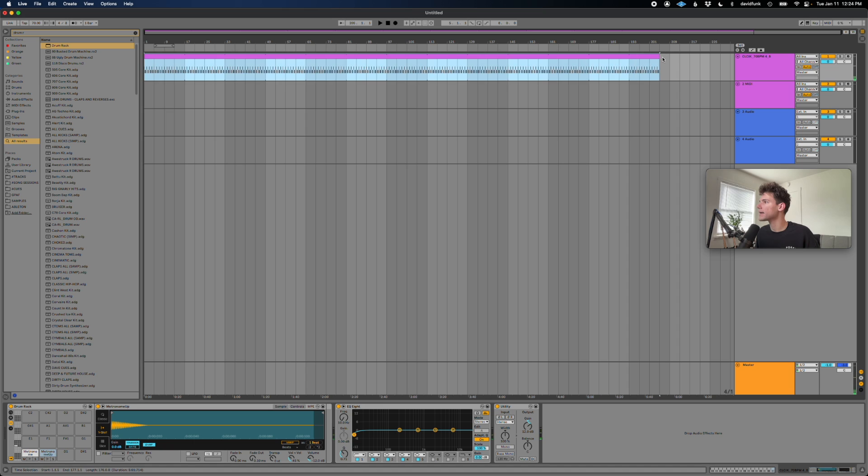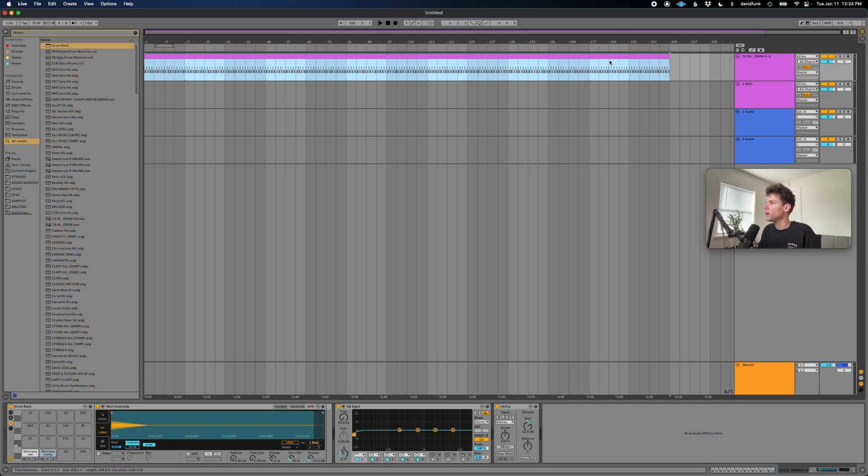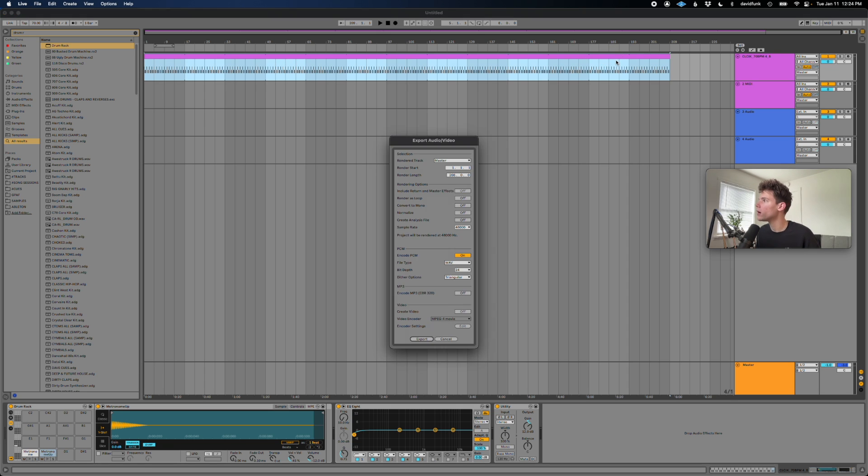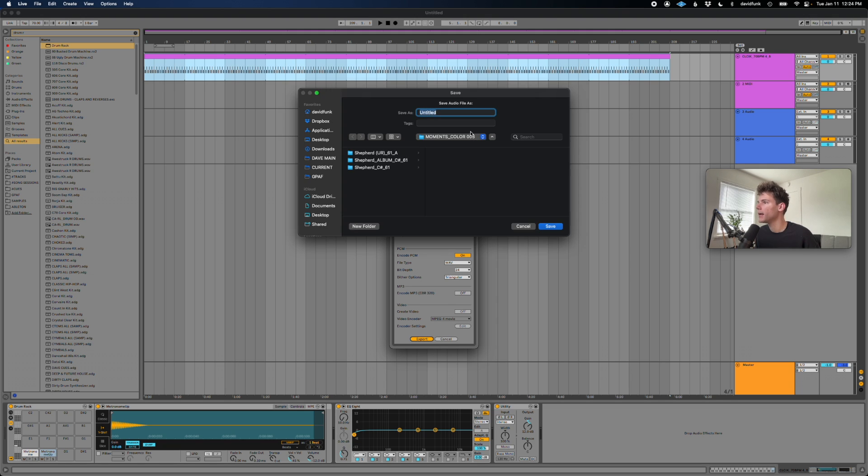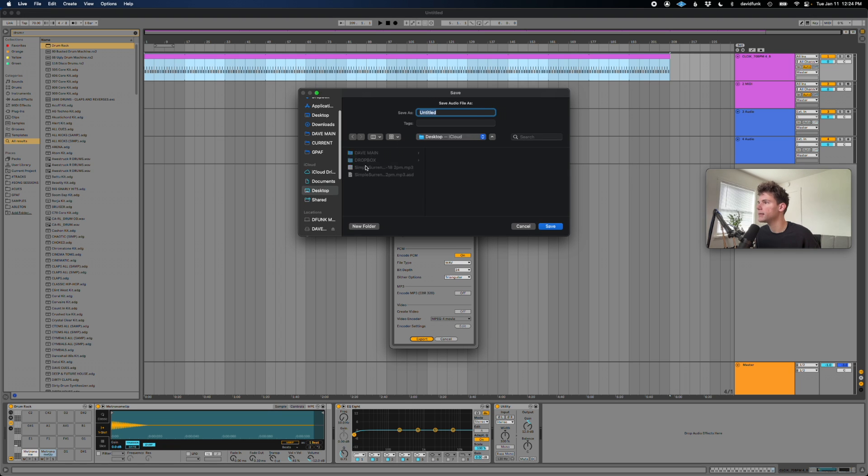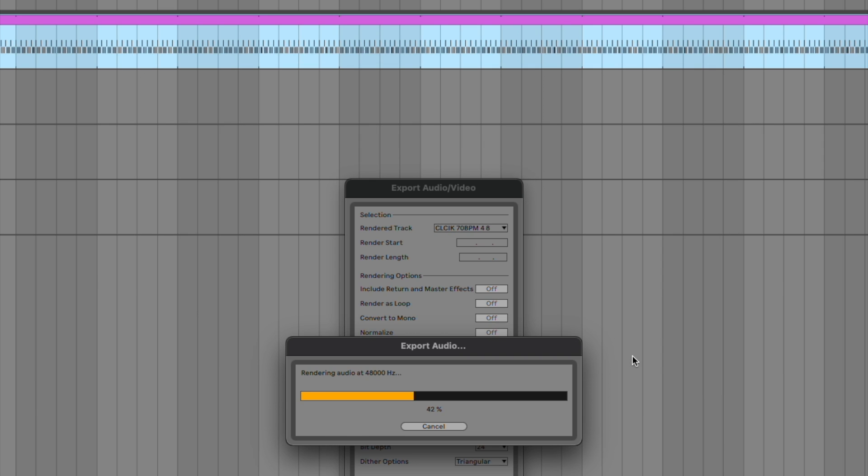So now that click goes for the entirety of our track. And so now if we want to bounce that, we can just select the time that we want to bounce. Command shift R. Select that track, click. Oh, I misspelled it. Export. And then I'm just going to stick this on my desktop. Click 70 for eight. Save that.